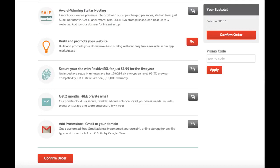SSL also gives you a tiny boost in ranking as Google wants a safer web experience. You can now choose if you want free private email or not. You'll get 2 months for free. You'll then see add professional Gmail to your domain. After you have everything reviewed and selected, just hit the confirm order button.